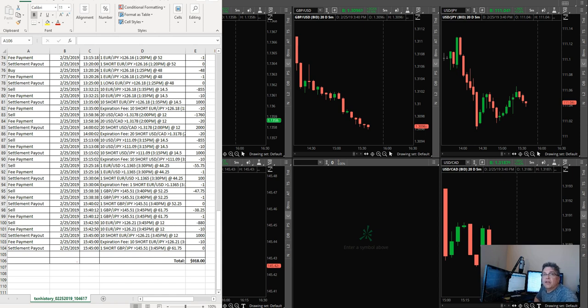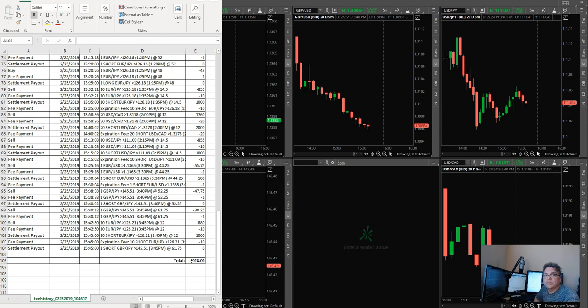Hey, welcome everyone. My name is Kevin LaRocca with Binary Pro Strategies. Today is Monday and it is February 25th of 2019.